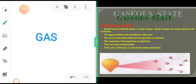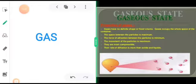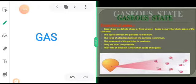Gases have no definite shape or fixed volume. Gases occupy the whole space of the container. The space between the particles is maximum. The force of attraction between the particles is minimum. So obviously the movement of the particles will be maximum. They are most compressible and their rate of diffusion is more than solids and liquids.